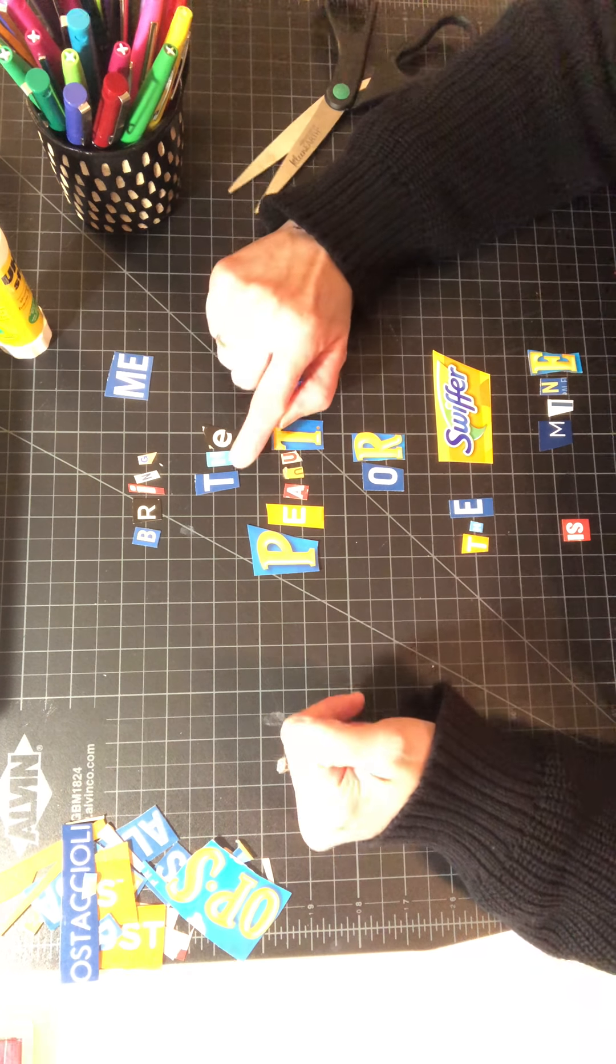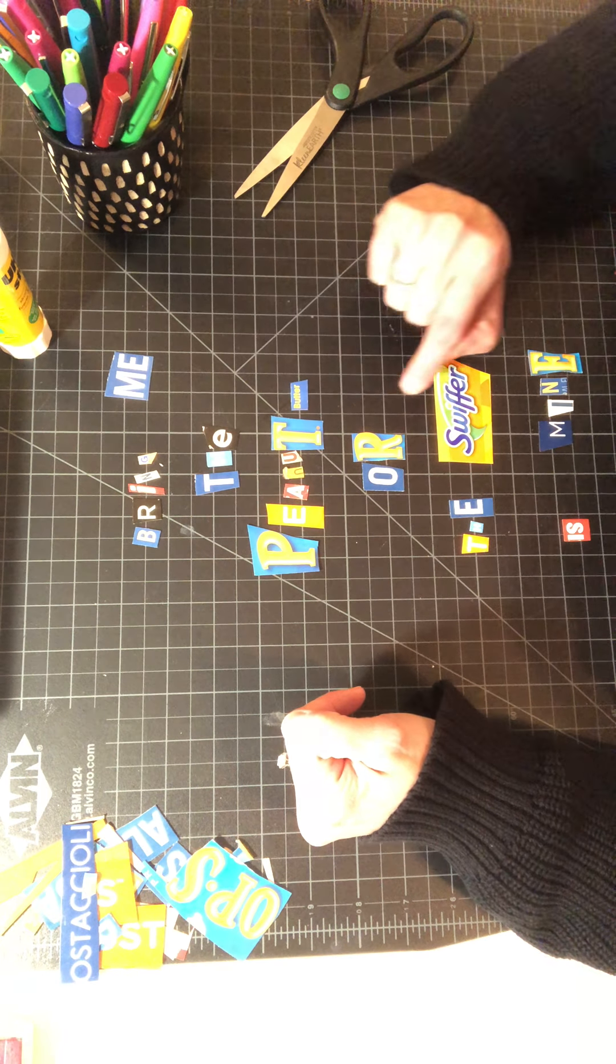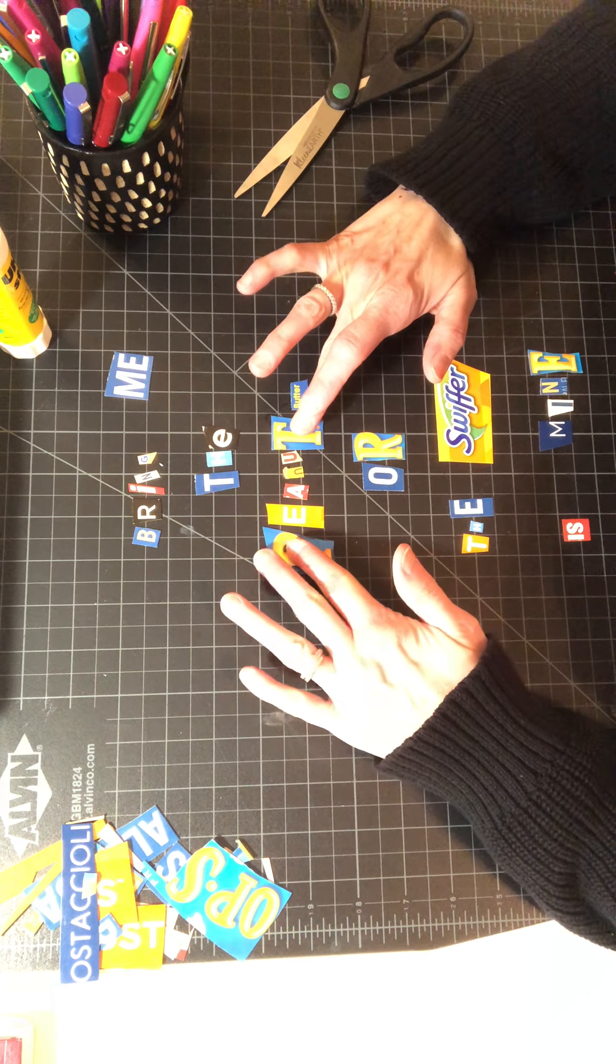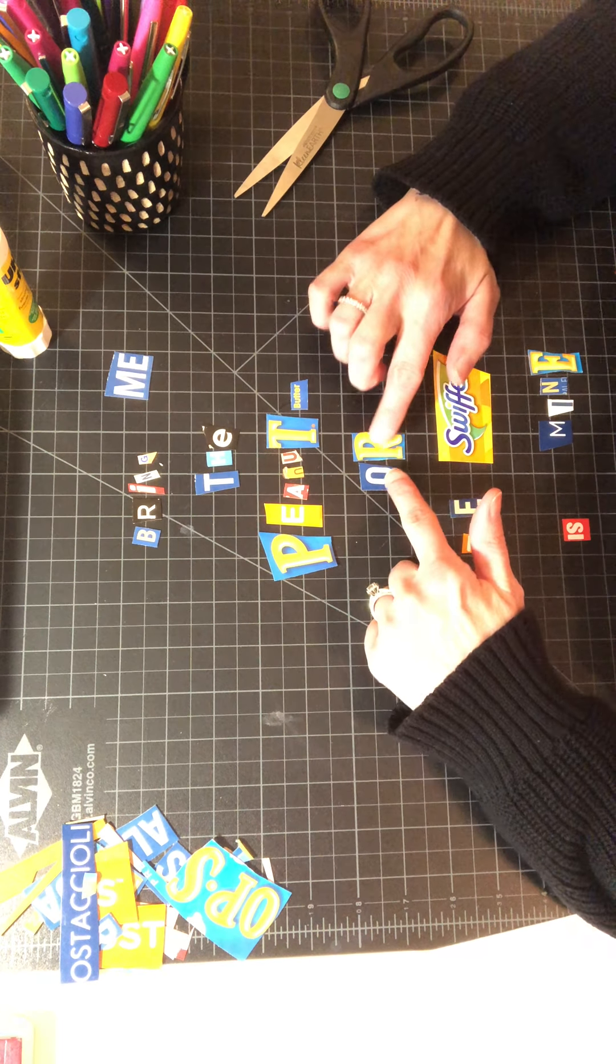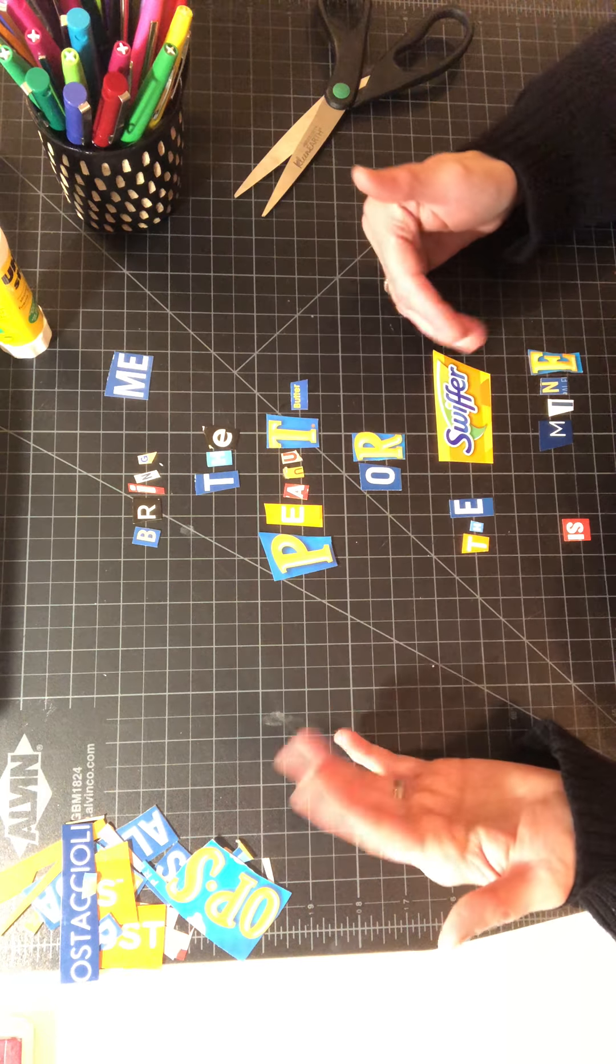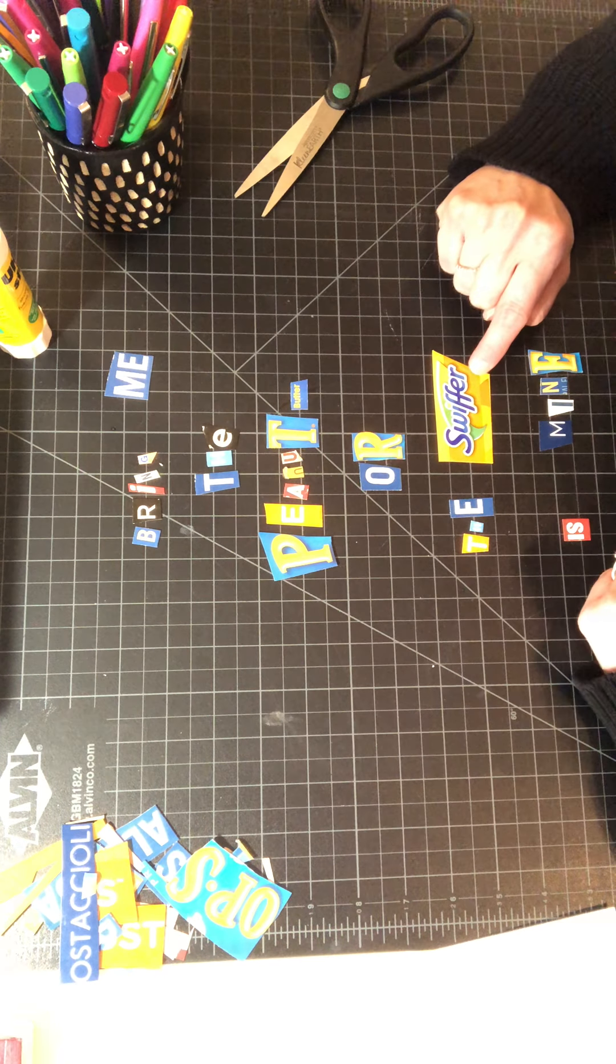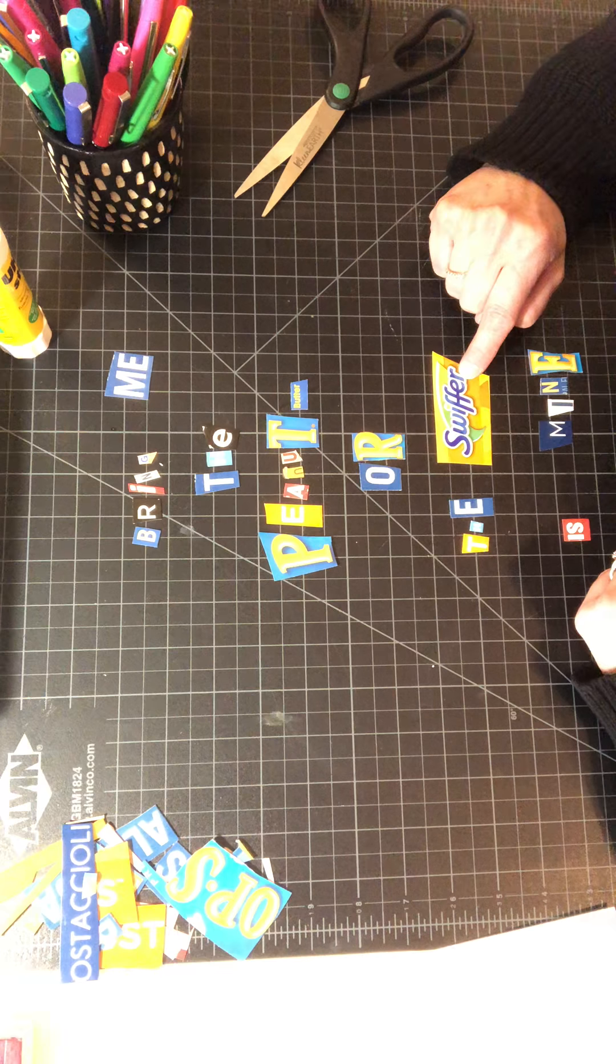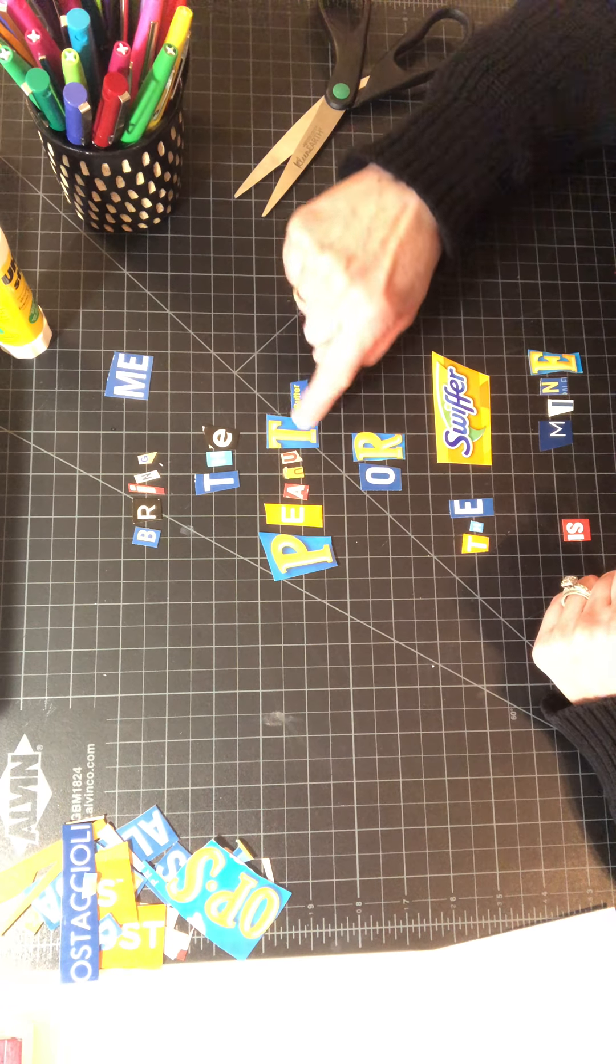This week's exercise to create a nonsensical ransom note focuses on letterforms. So hopefully the goal is that you'll be looking at different styles, whether they be a serif or sans serif, that you will of course explore placement. How the style of a letter can completely change things.